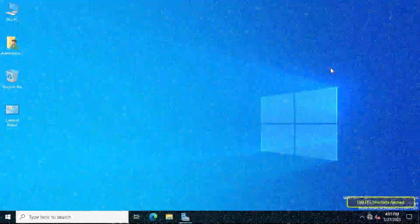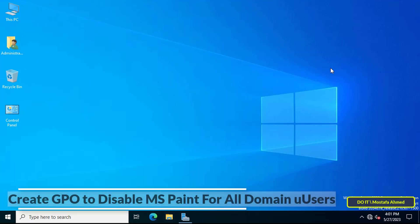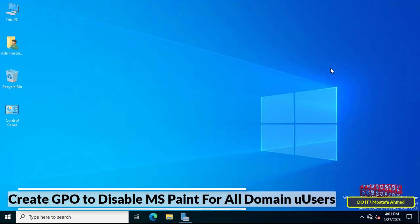Hello everyone and welcome to my channel. In this video I show you how to create a GPO to prevent users from opening Microsoft Paint.